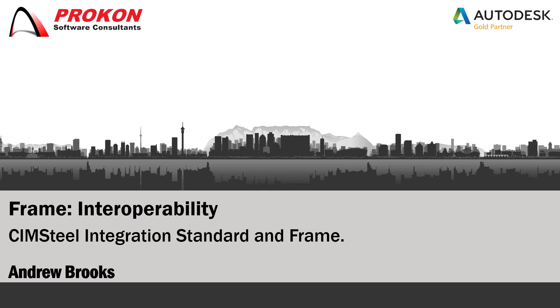Several options are available for sharing analysis models with other software. This video will give some tips on how to use the SimSteel integration standard in frame.